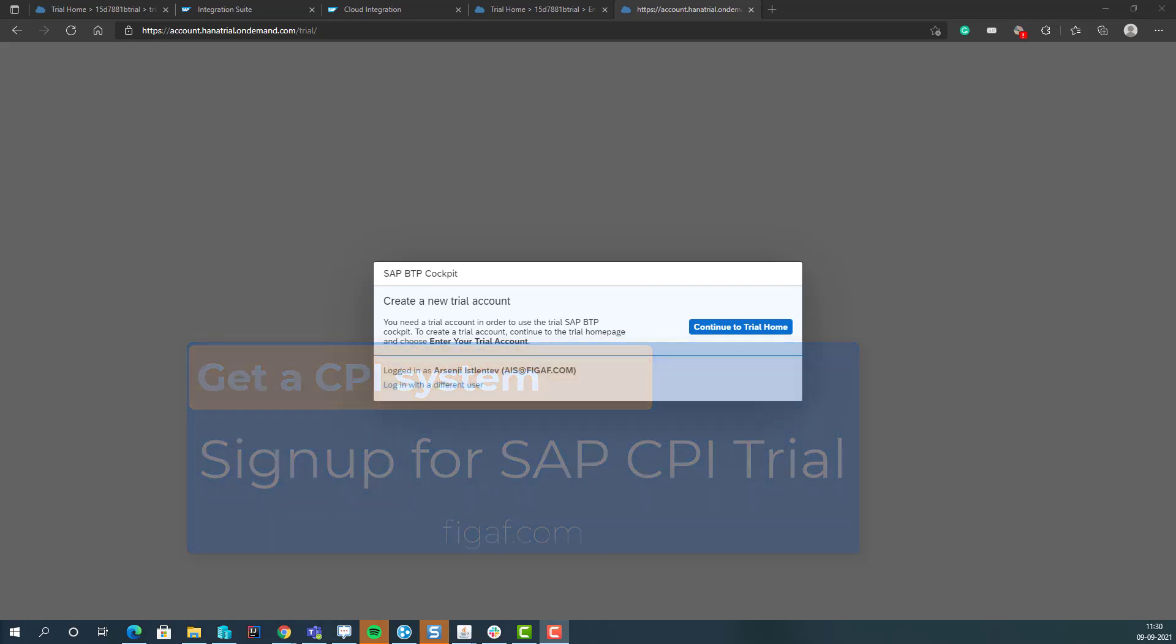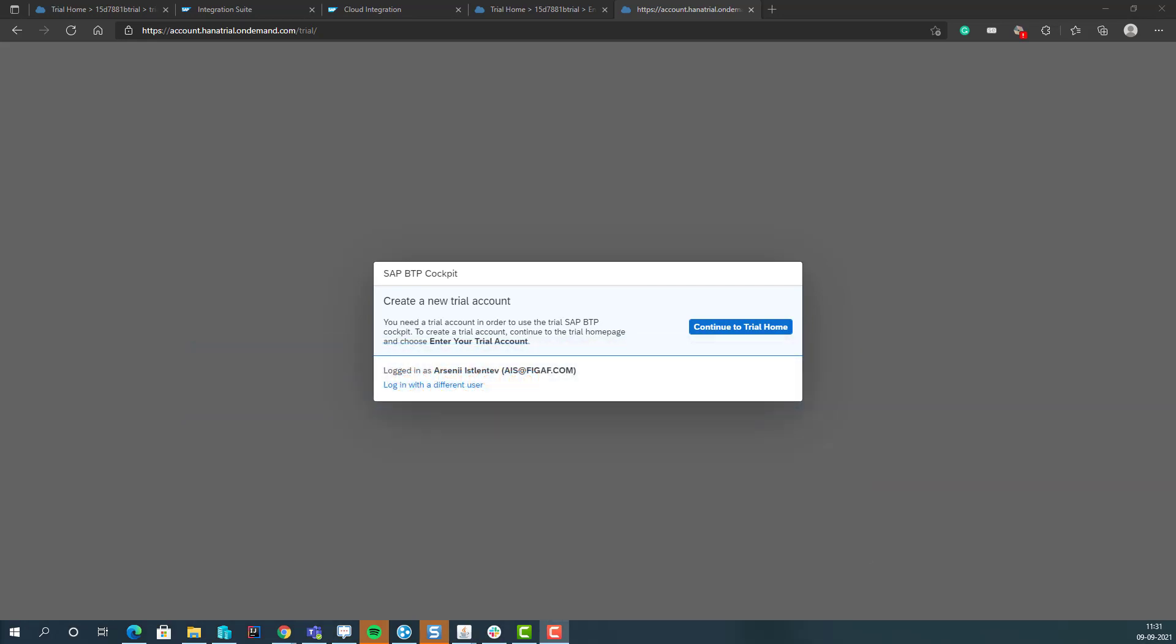Hello, in this video I'll show you how you can create a SAP Cloud Integration Suite and start using it.